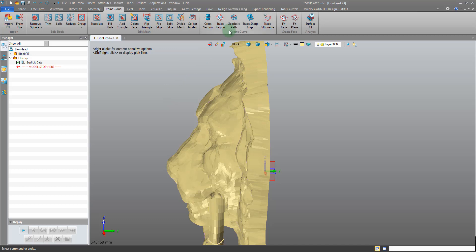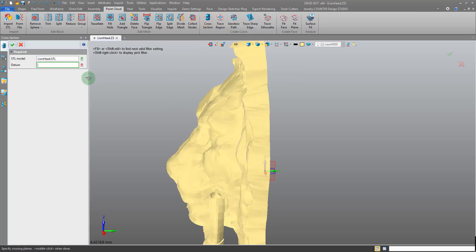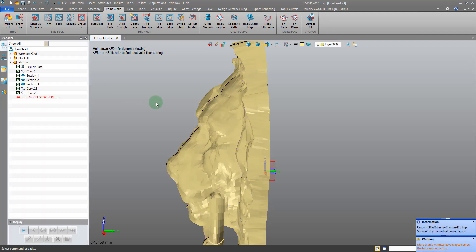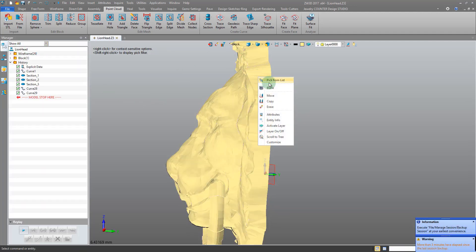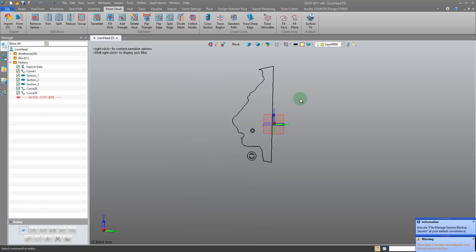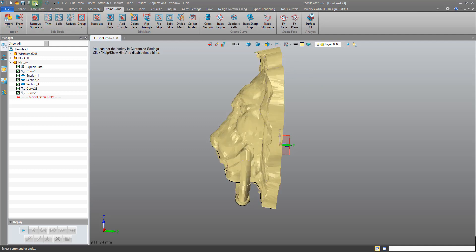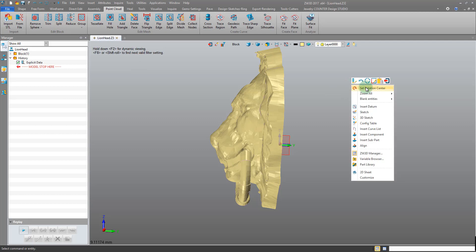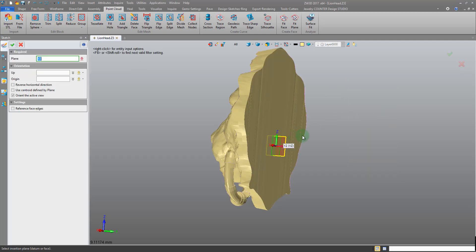There are some nice tools in here for getting cross sections of STL files, mesh files. It would be cross section - pick the STL model and the datum and it will create this curve along the intersection. You could use this to maybe offset it and simplify it somewhat. But to me that looks like it might get a bit hairy, and I'm just going to use a simpler method - inserting a few sketches on our global datums.